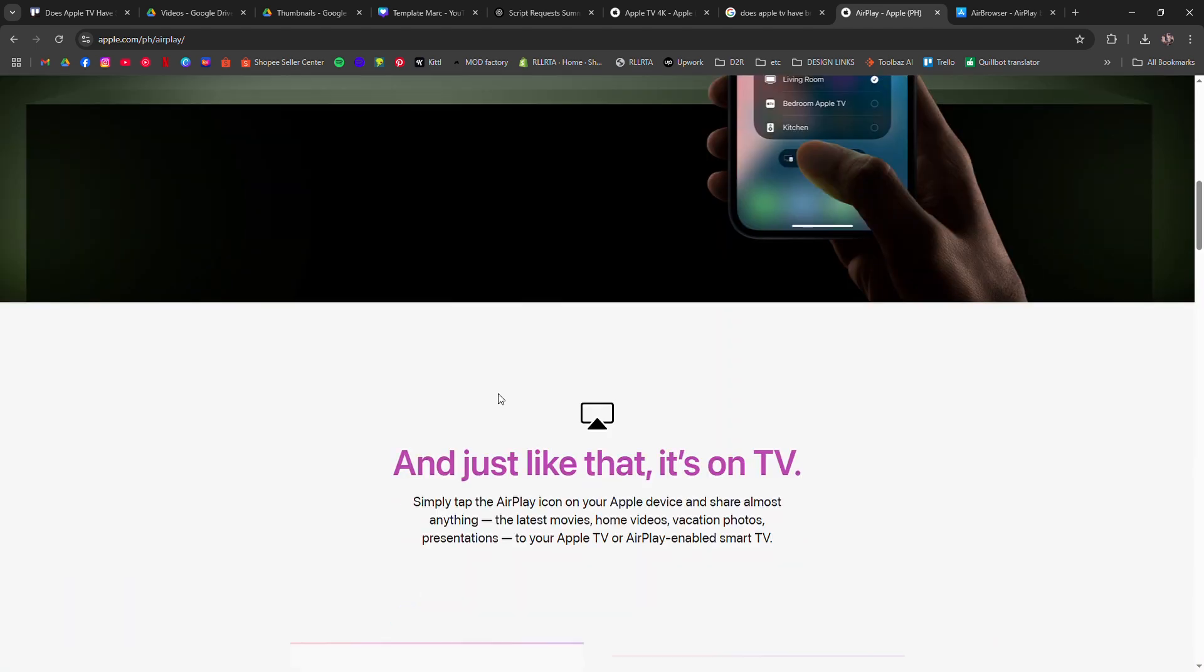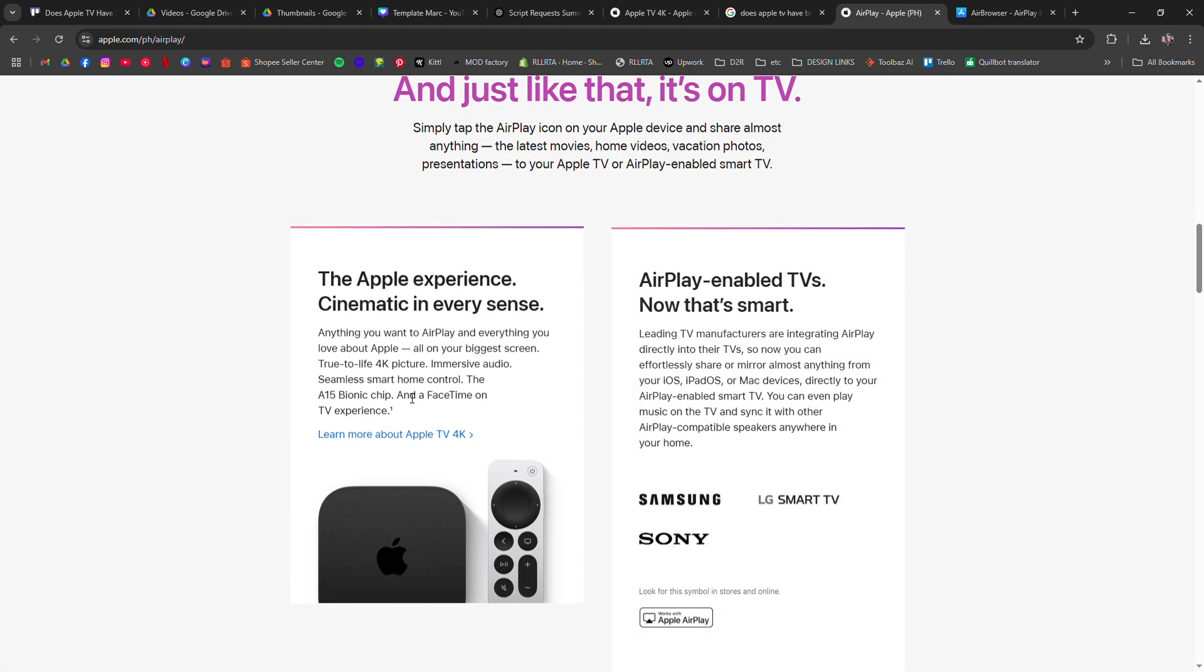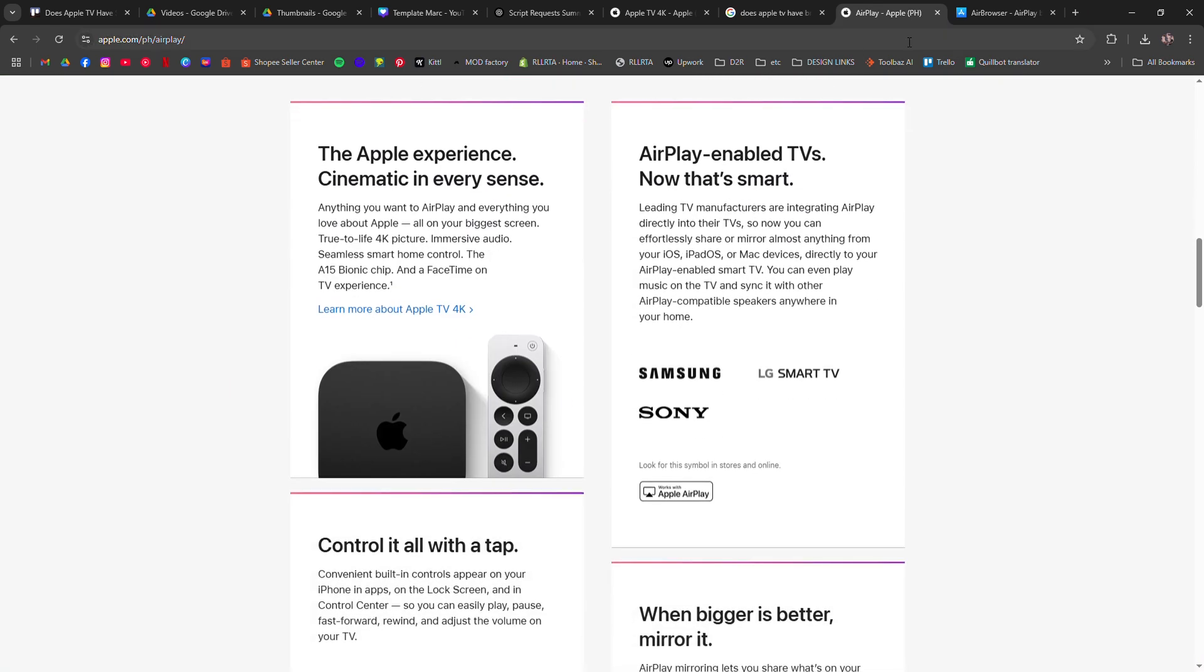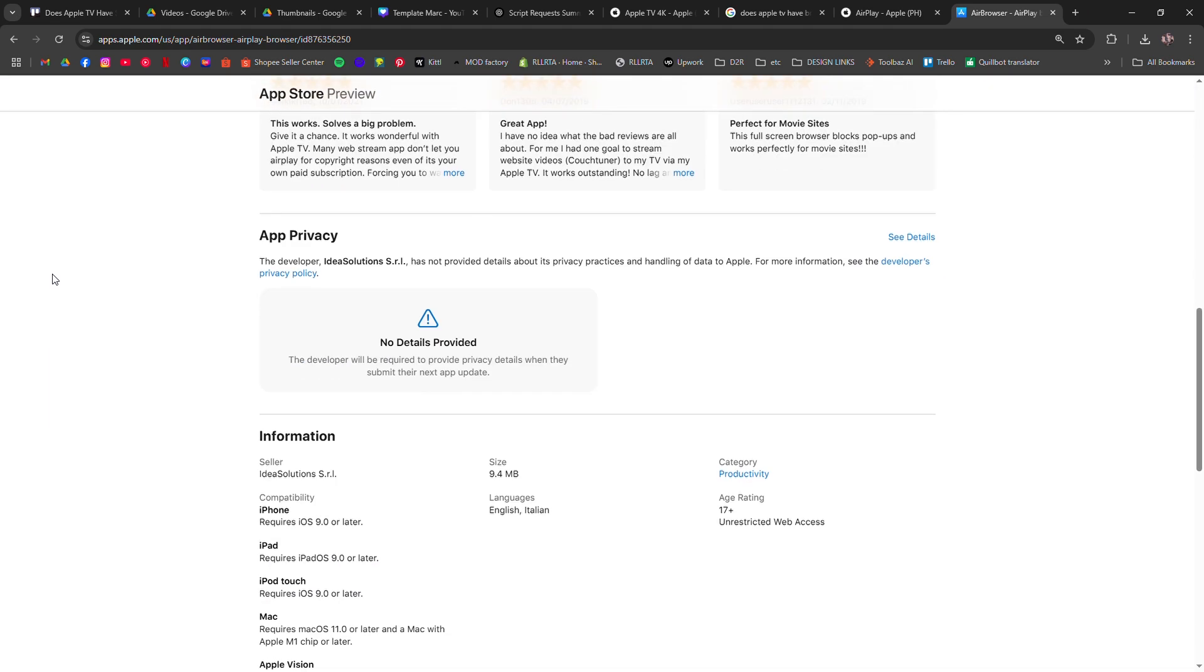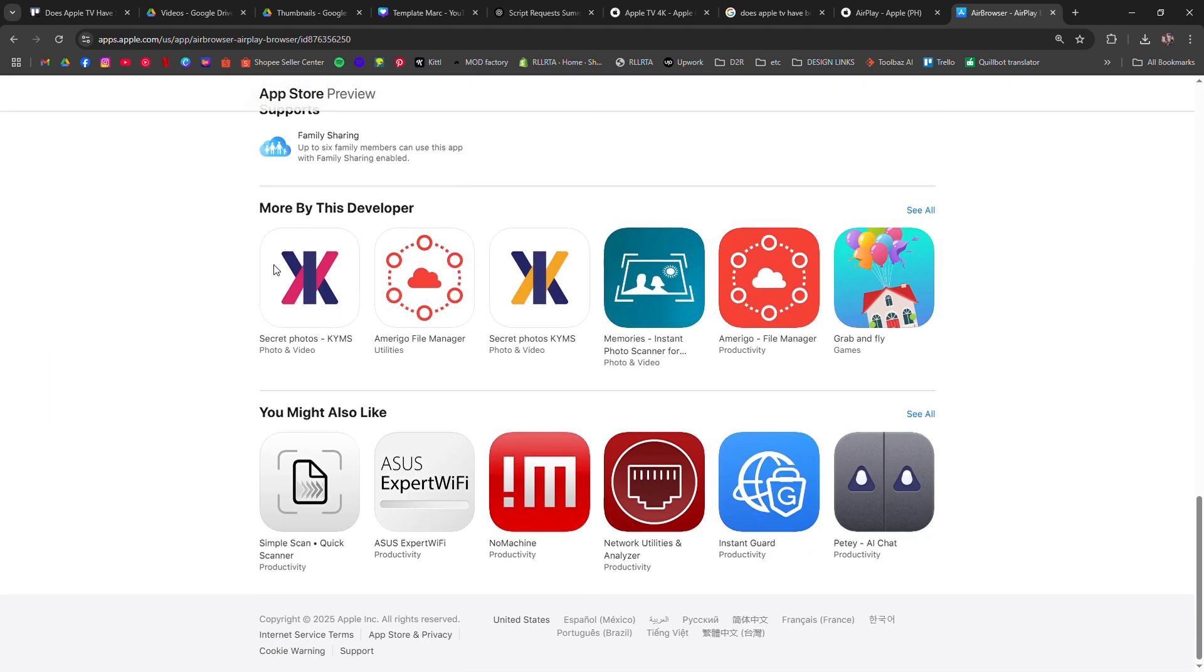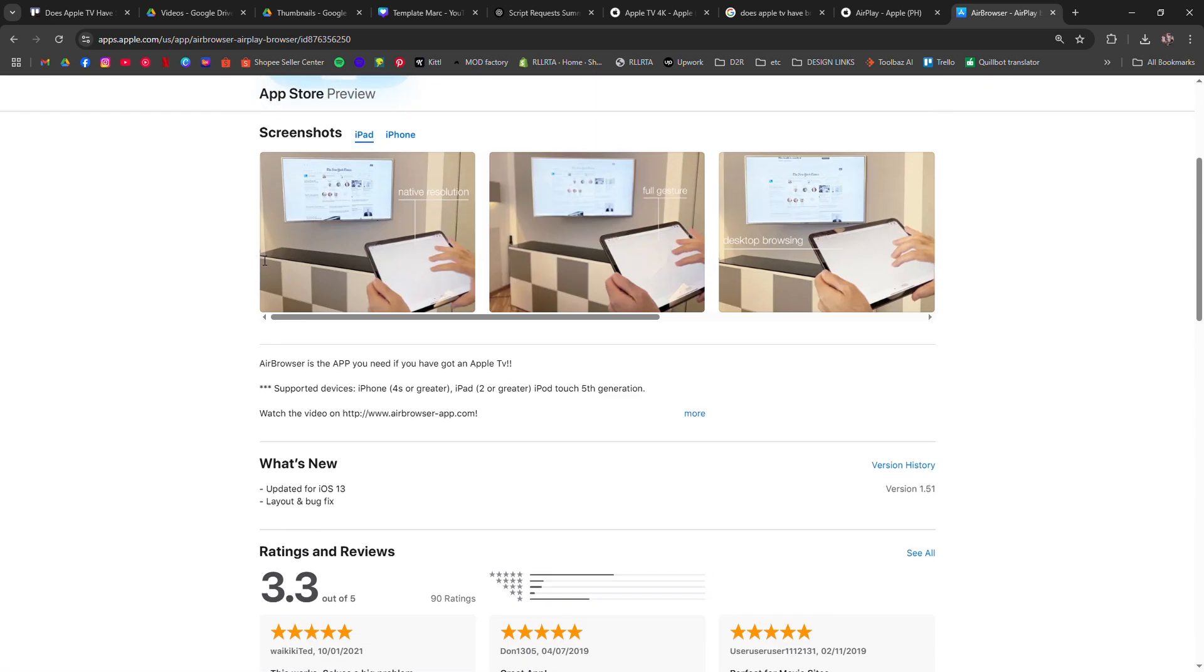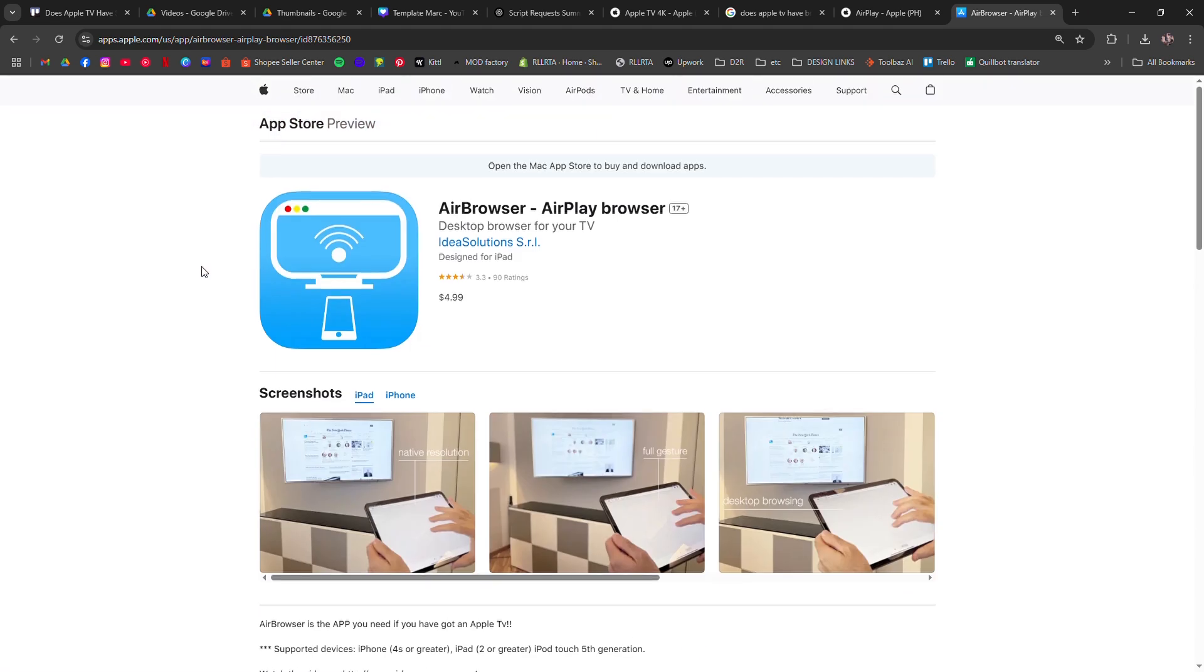Another option is third-party apps like Air Browser or Web for Apple TV, which let you browse the web with limitations. While these aren't perfect solutions, they do offer a way to access web content on your Apple TV.